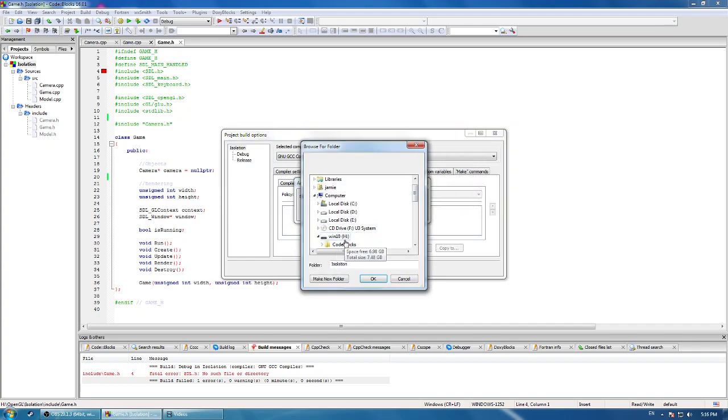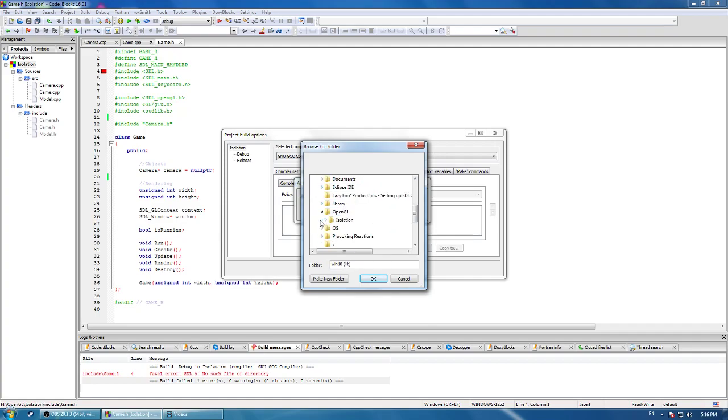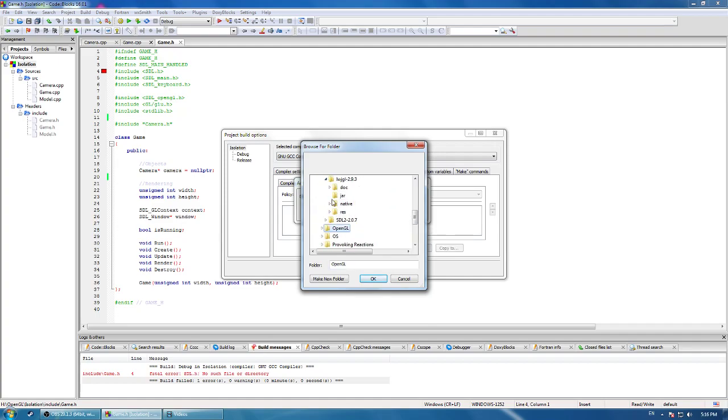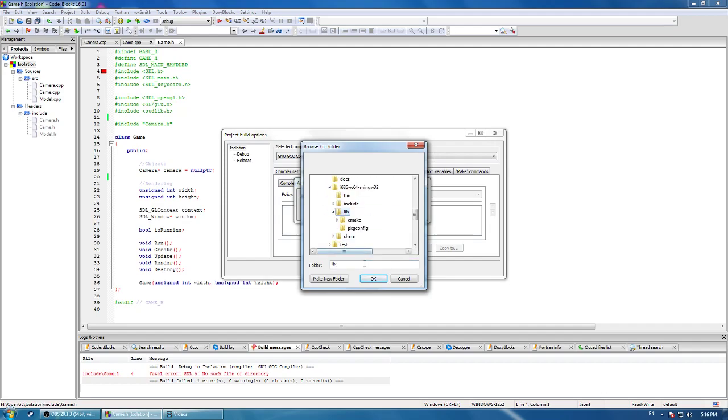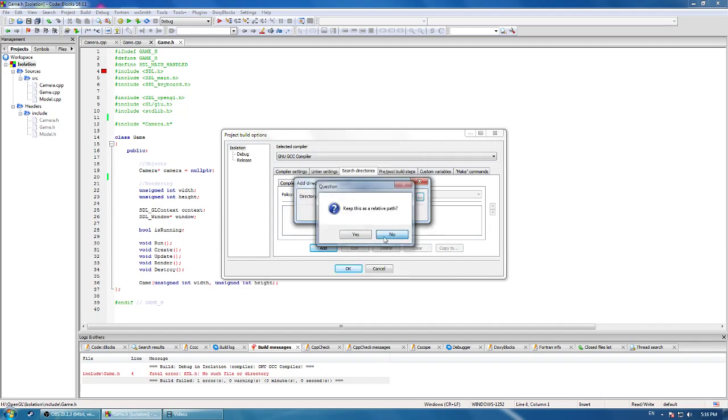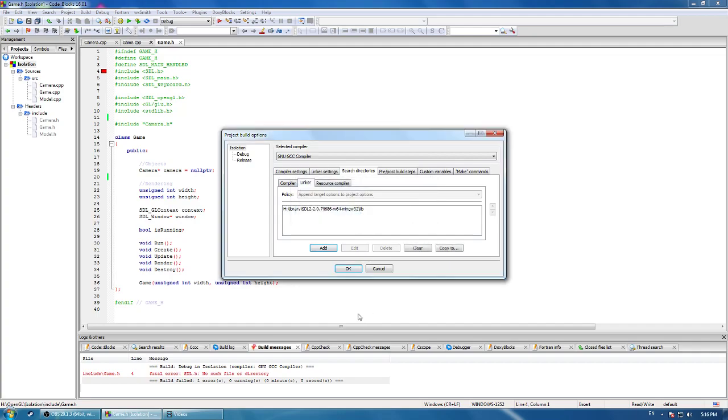On the linker, go to the same place, but you want to use lib instead. Just press that, and you don't want to have relative.